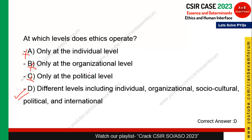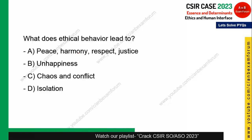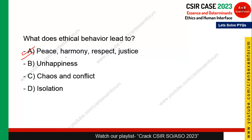Next question: what does ethical behavior lead to? Ethical behavior leads to peace, harmony, respect, and justice. That is why people nowadays talk about ethical decision-making — because it leads to peace and harmony. It does not bring unhappiness, chaos, conflict, or isolation. Option A is the correct answer.